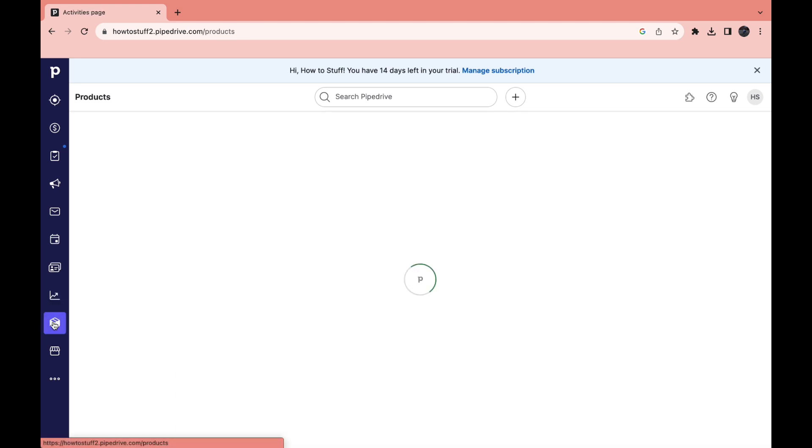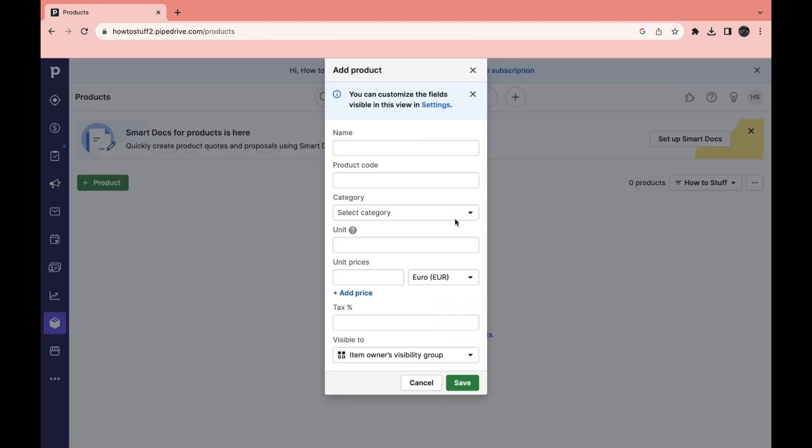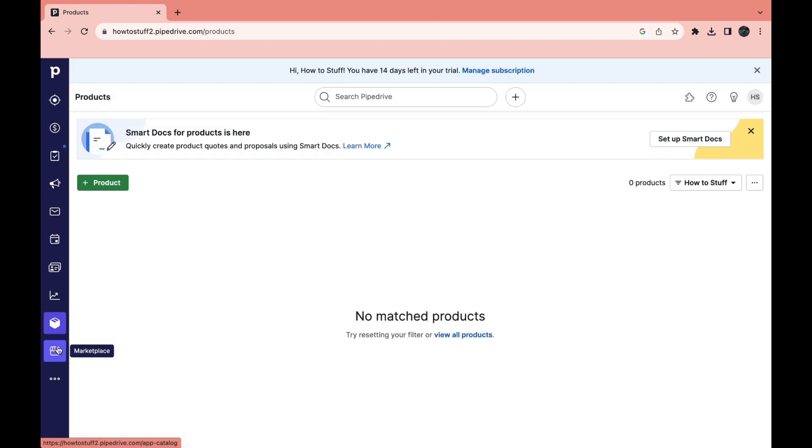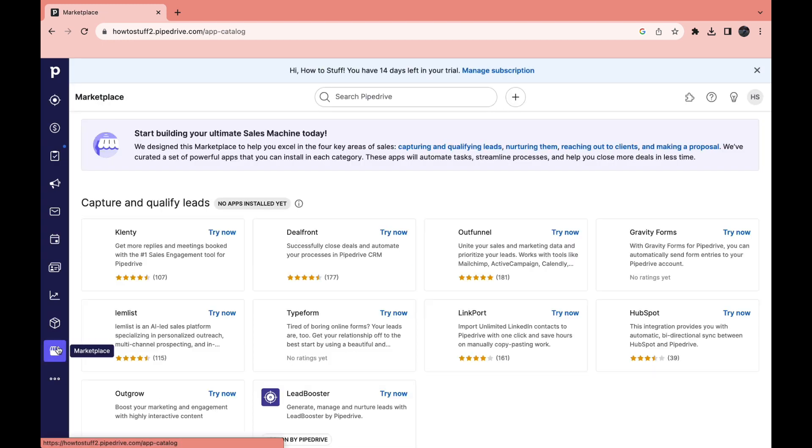Then click on products. So here you can add your product details and then click on save. Now the final part is marketplace right here.